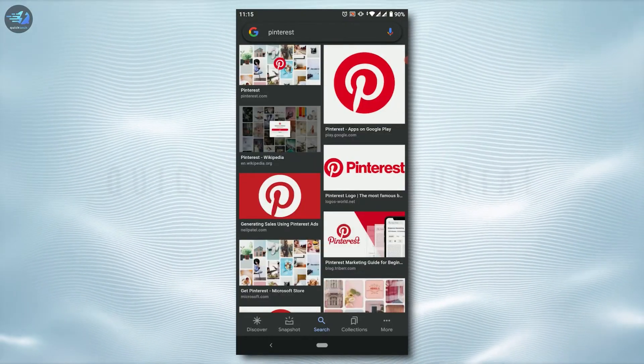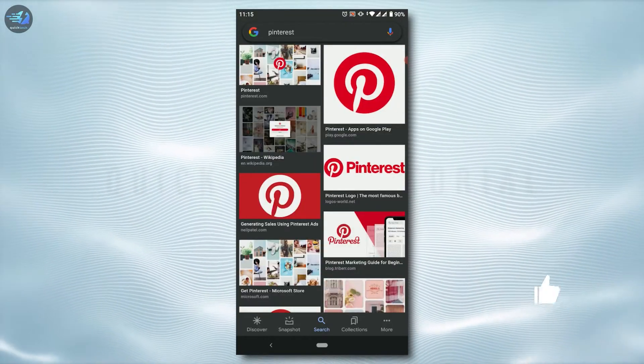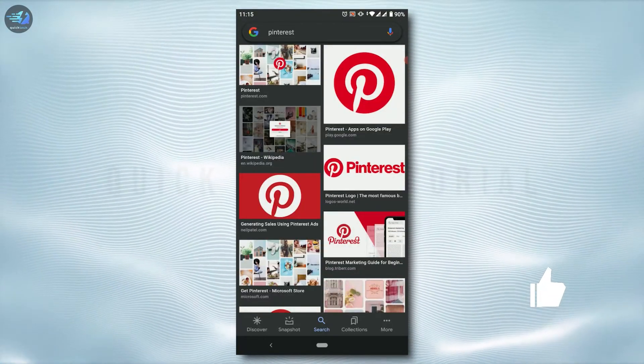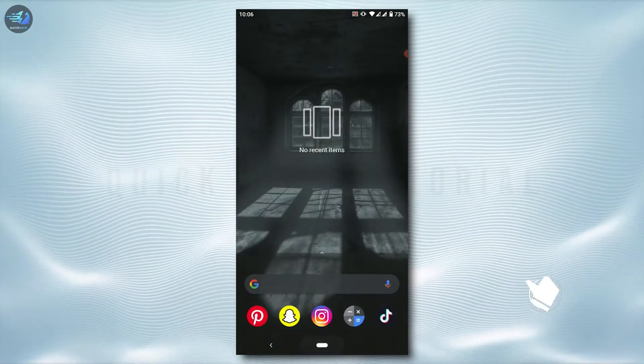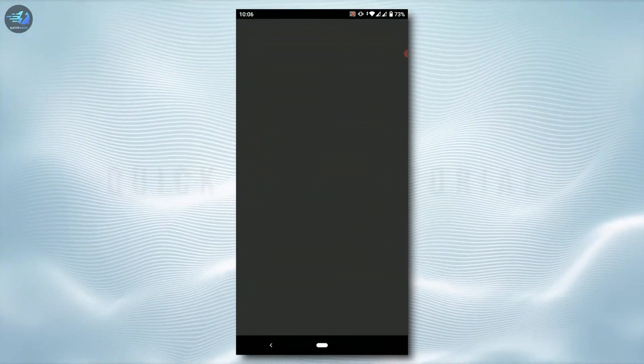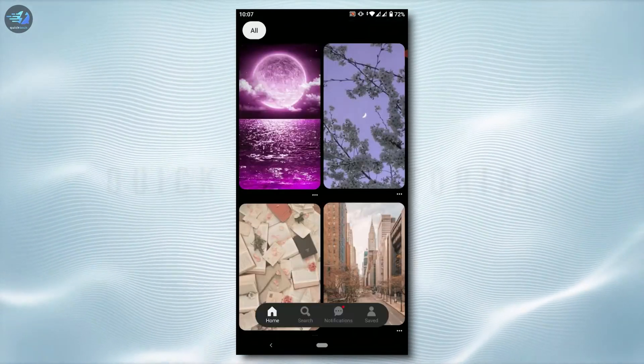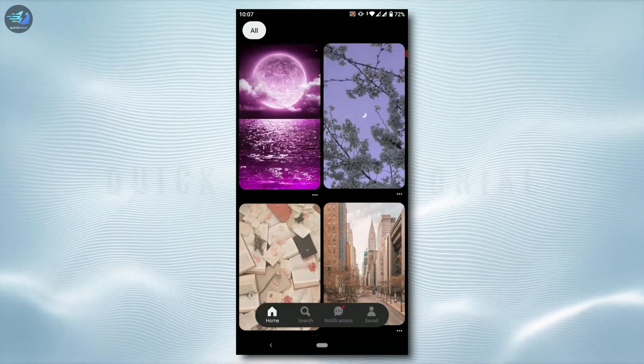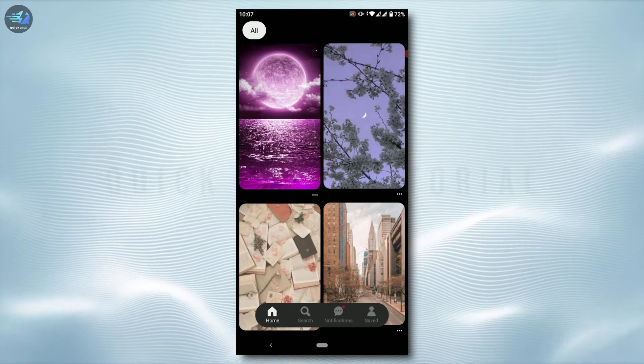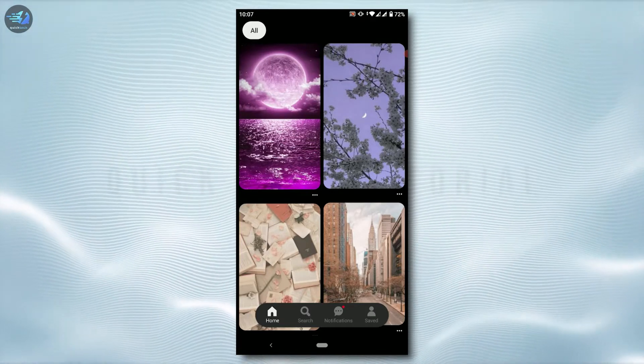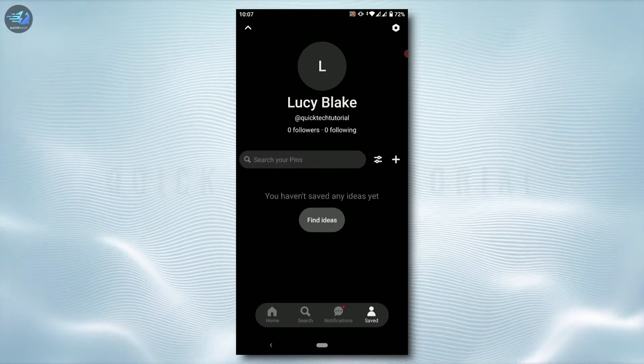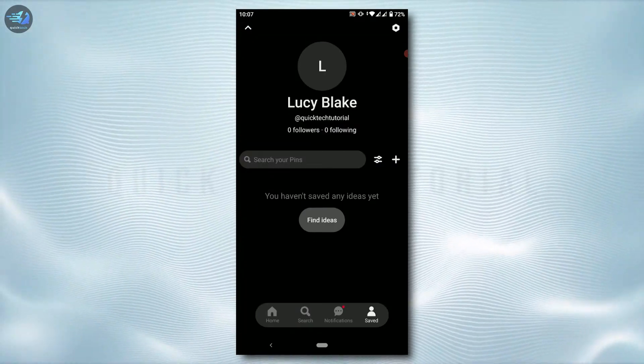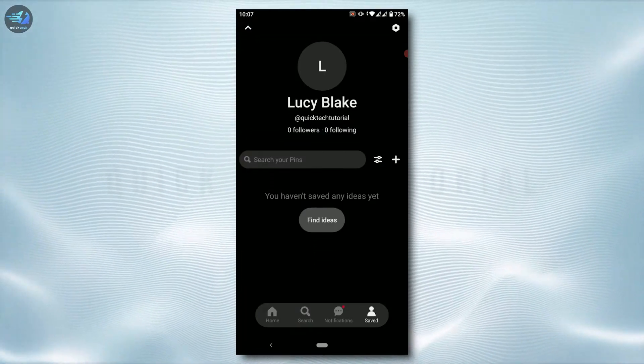To begin with, first of all open the Pinterest application on your mobile device and tap on the app. Once you're at your home page of Pinterest, go to your profile save.